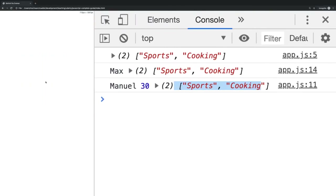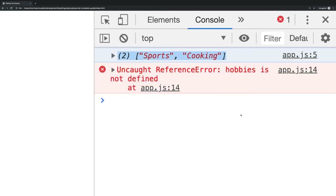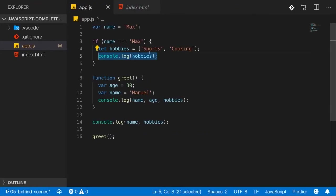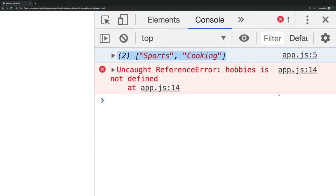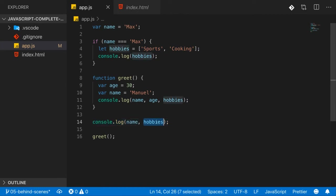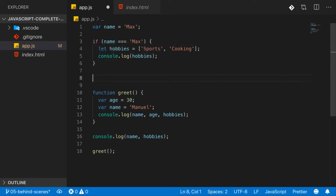With let, reloading now gives an error. The log inside the if block still works fine because we declare and create the variable right there, but then we get an error from the line outside the if statement trying to access hobbies. That's the difference: var only knows global scope and function scope, while let and const also respect the curly braces of if statements, loops, and functions — they call this block scope.